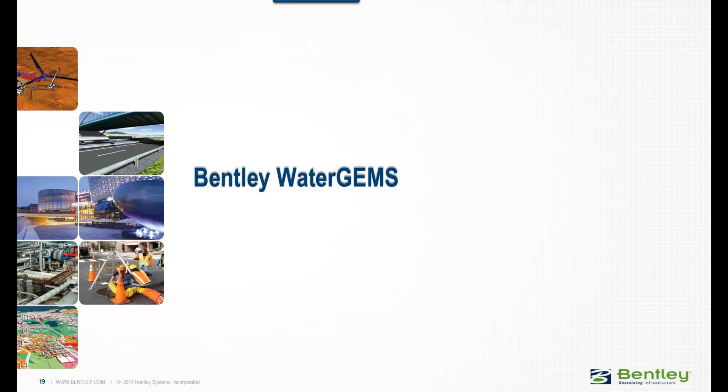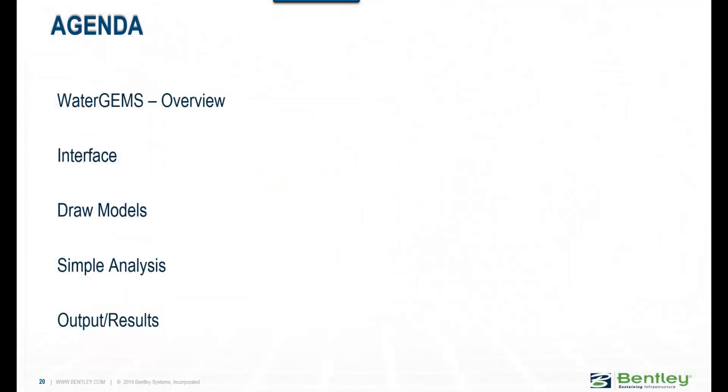Hello, I'm just going to give you a brief overview of Bentley WaterGEMS, Bentley's water distribution and modeling software. Let's look at the agenda of this video.